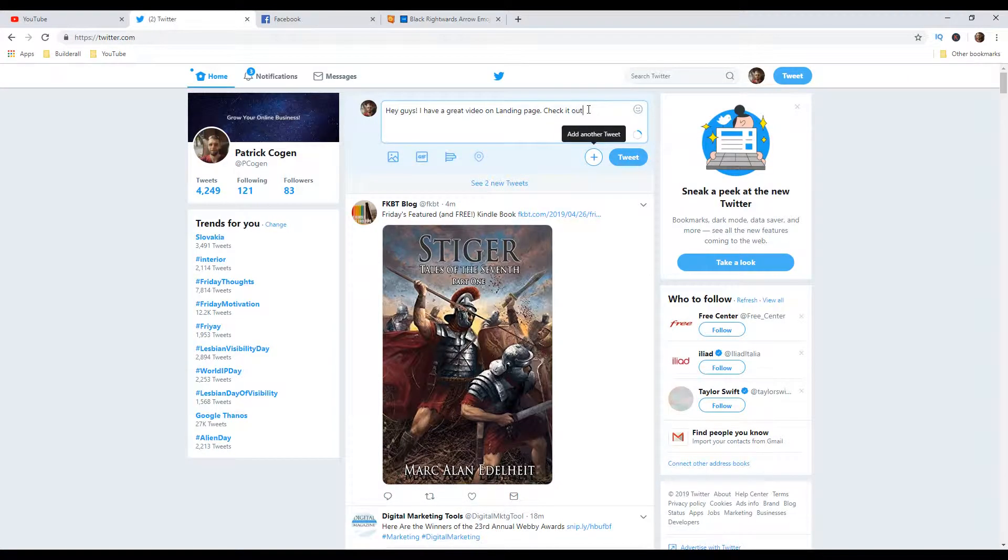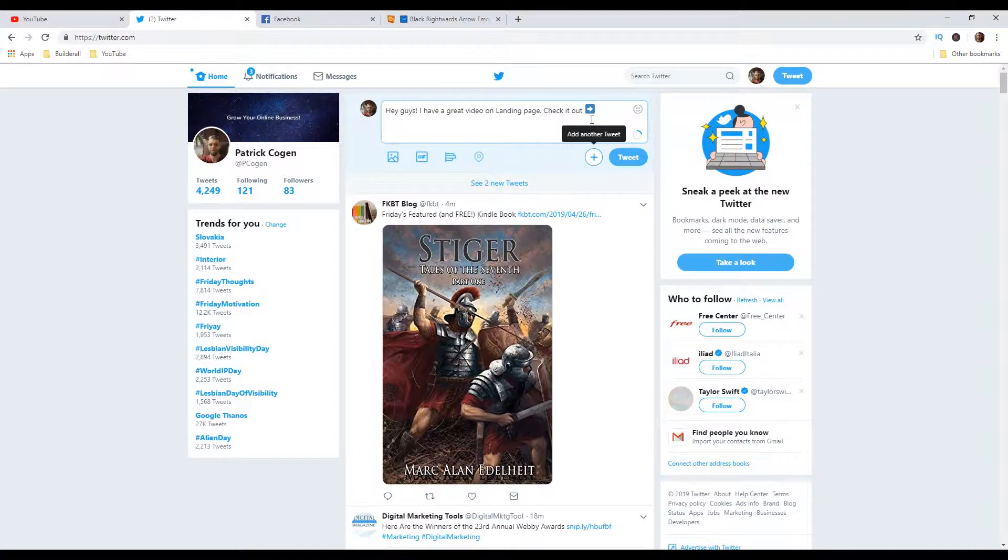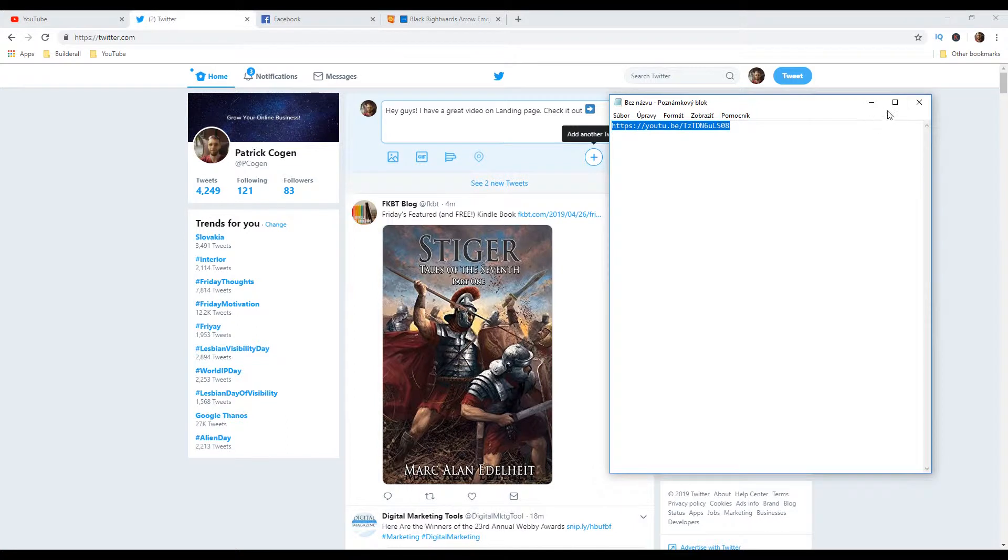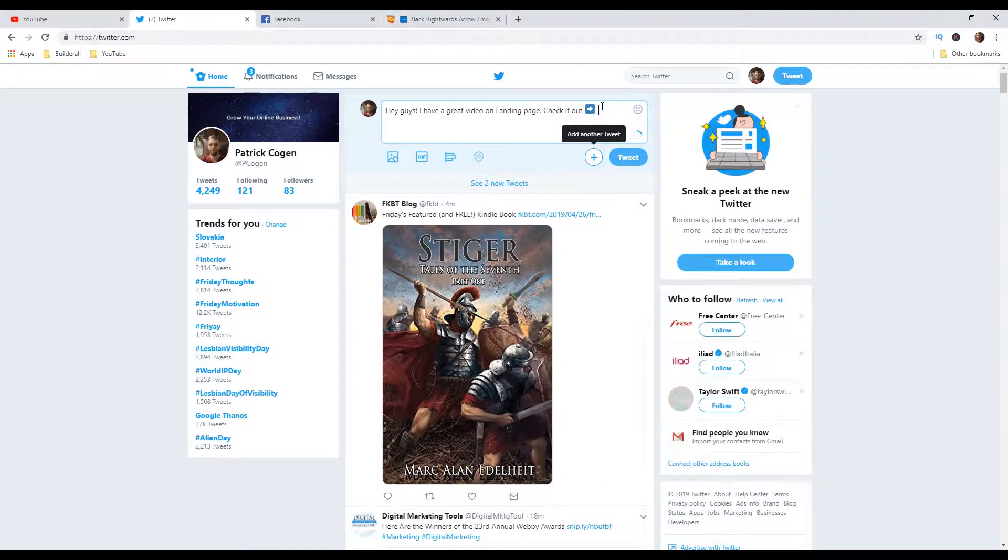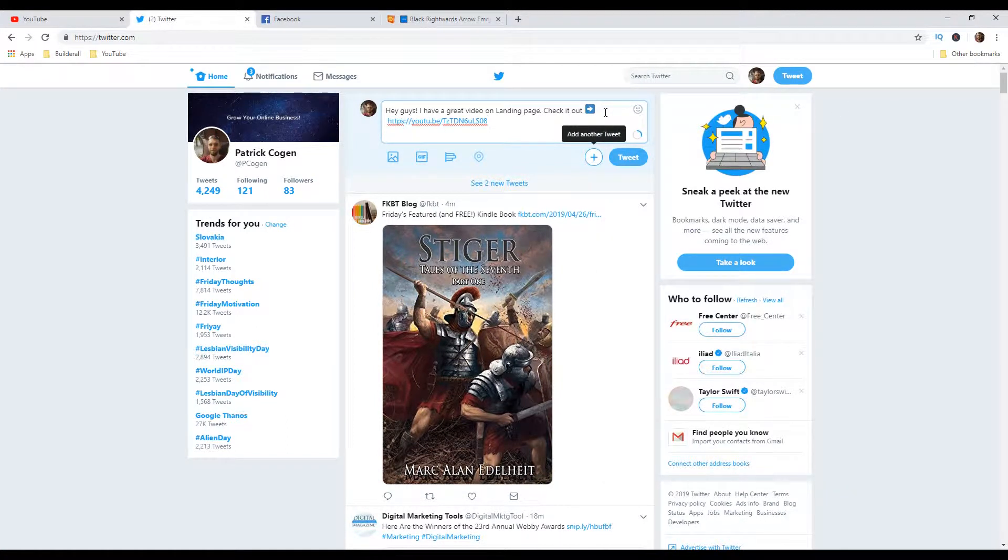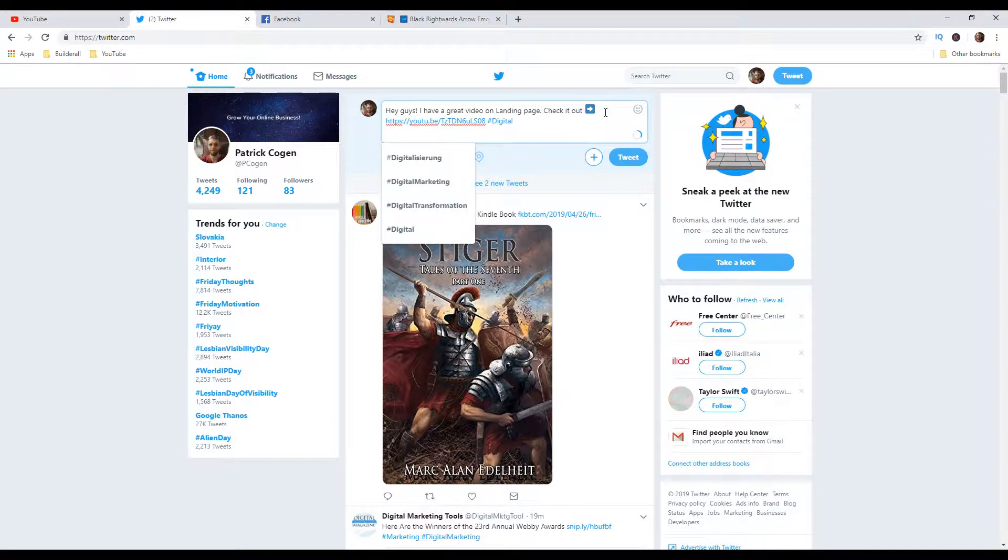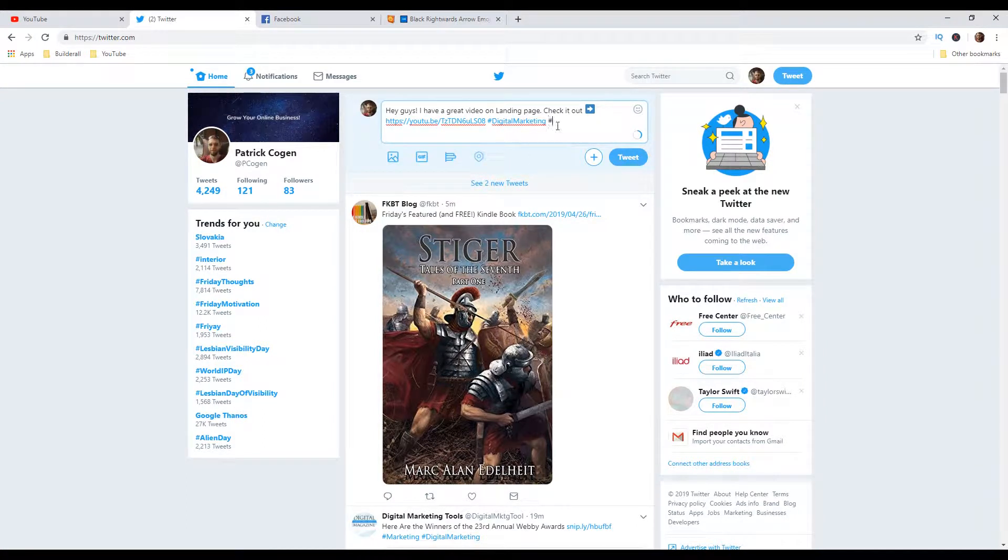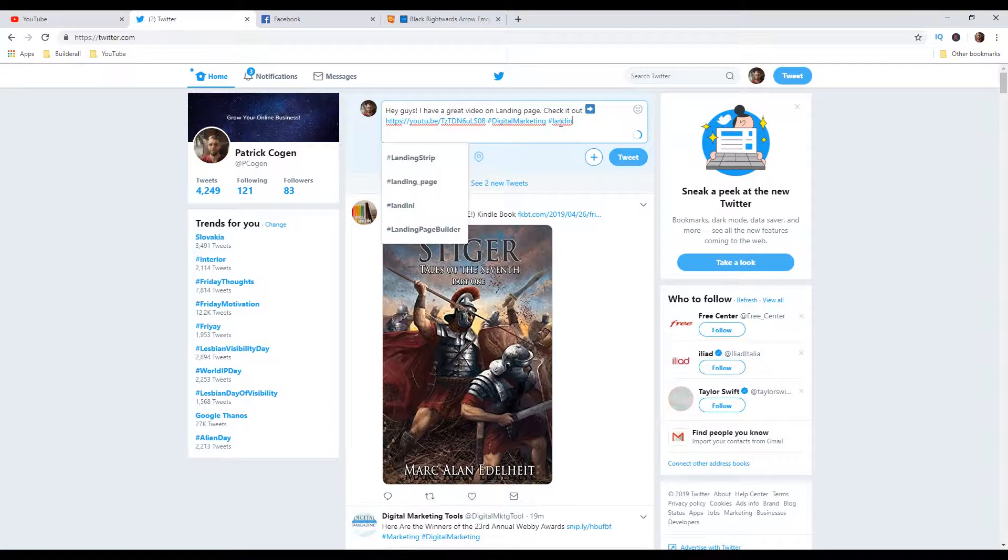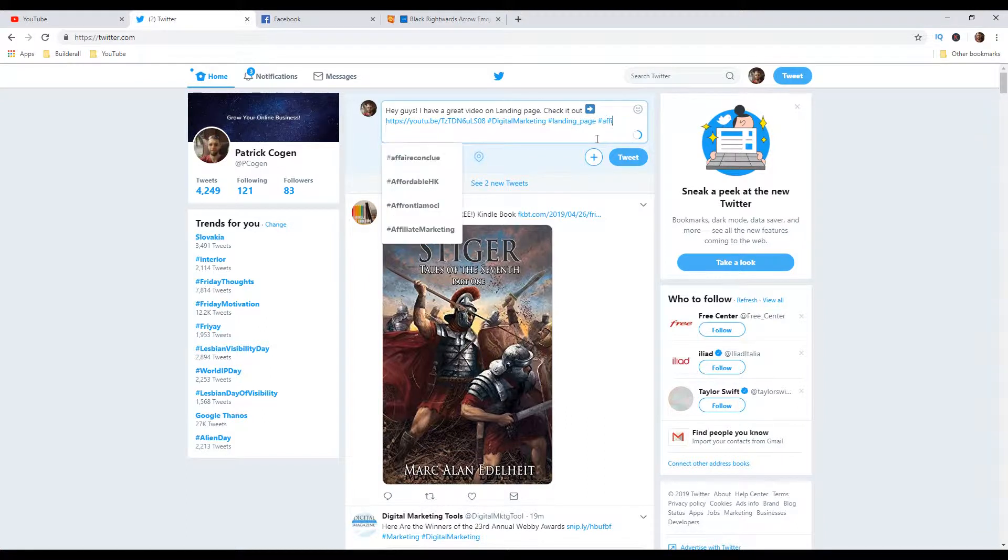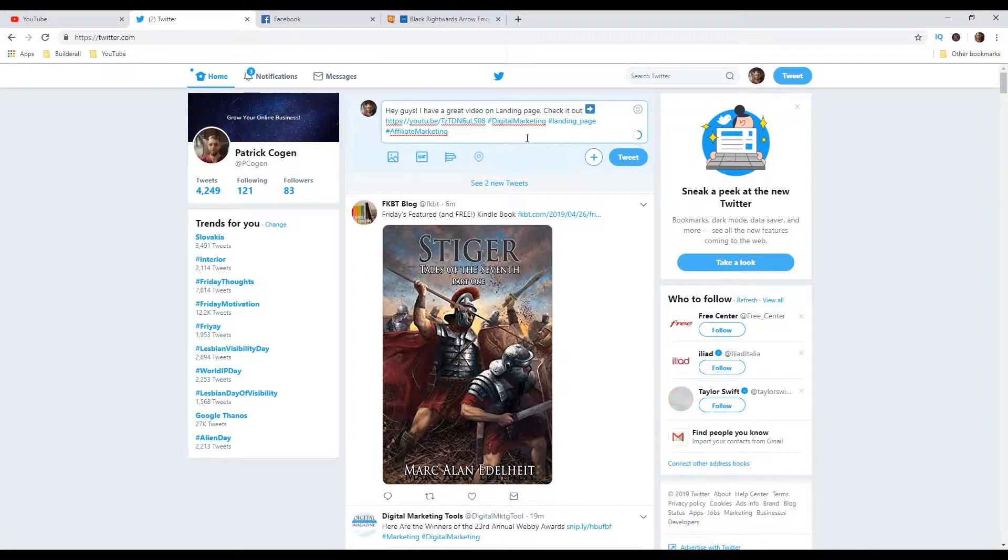And you can put it like here and then we can add our link. So I'm going to copy my link and then I'm going to paste it right here. Now you can include several hashtags. Like for example, hashtag digital marketing right here, hashtag landing page, then hashtag affiliate marketing.